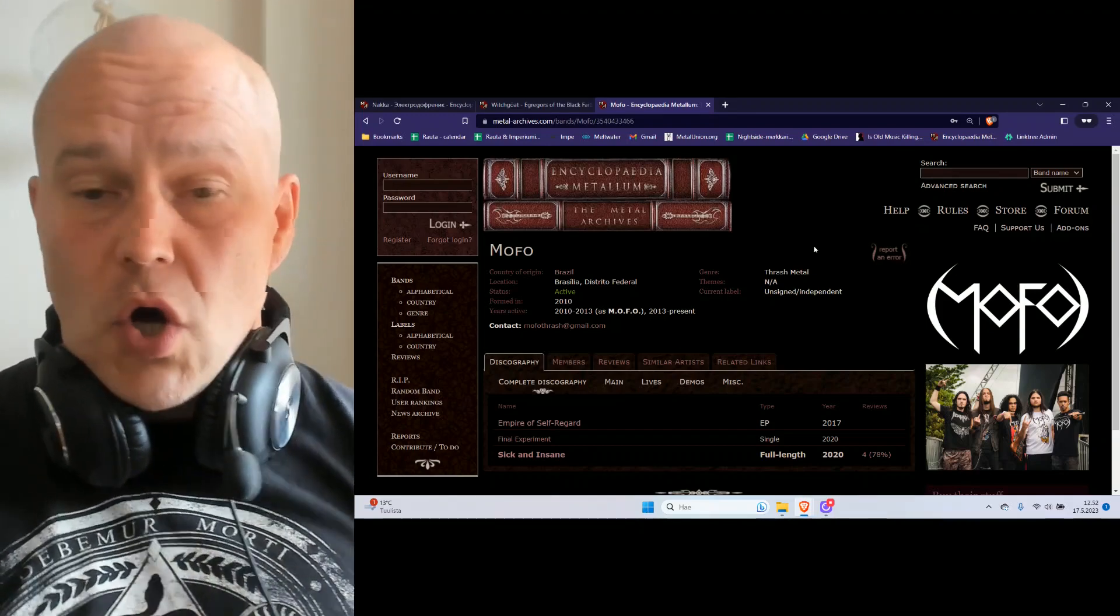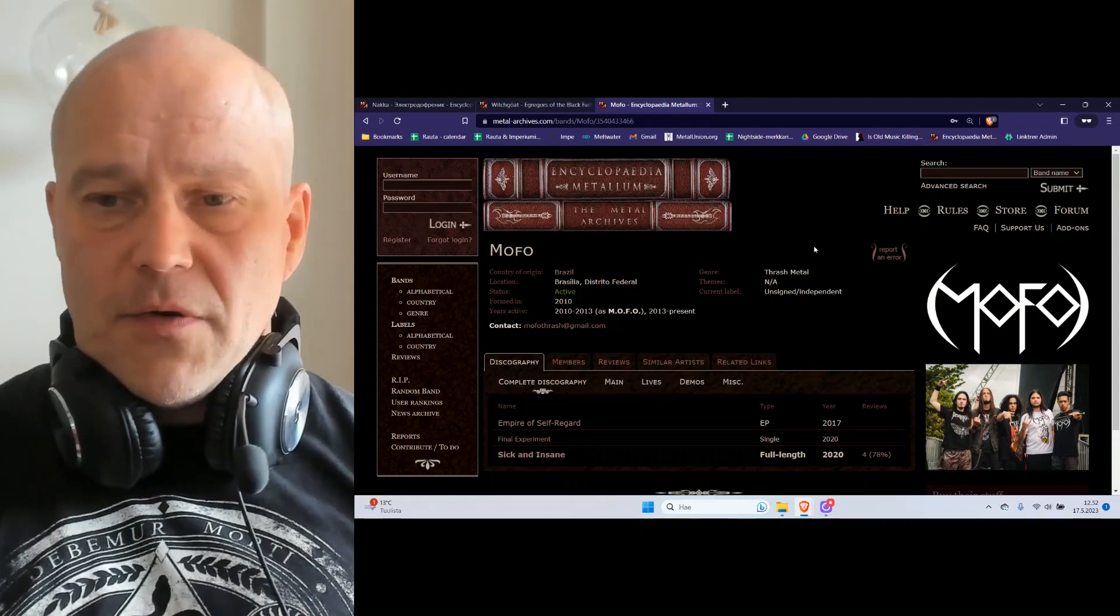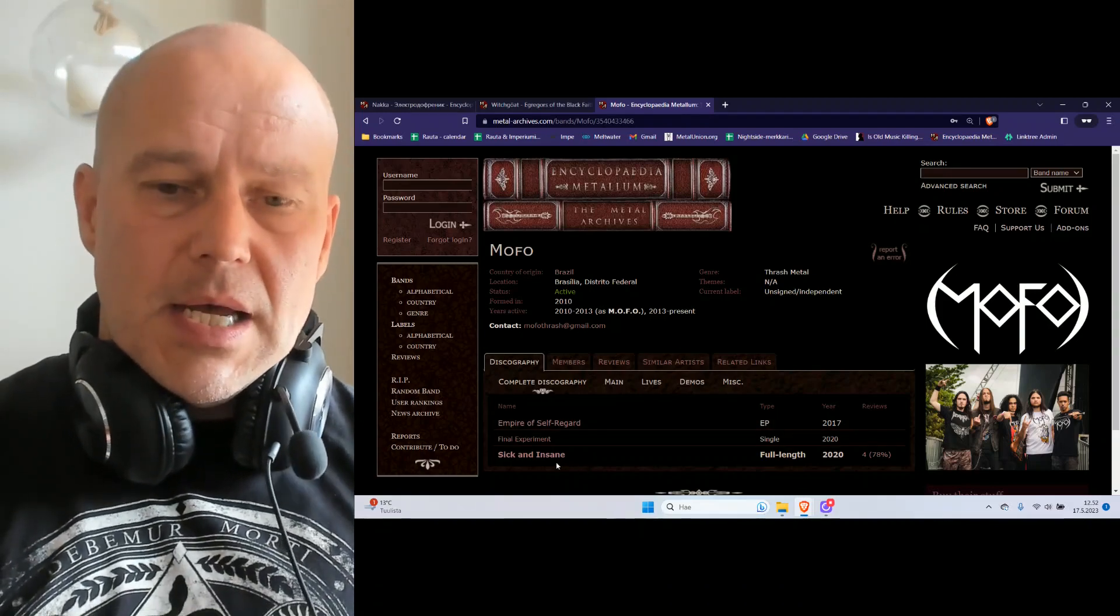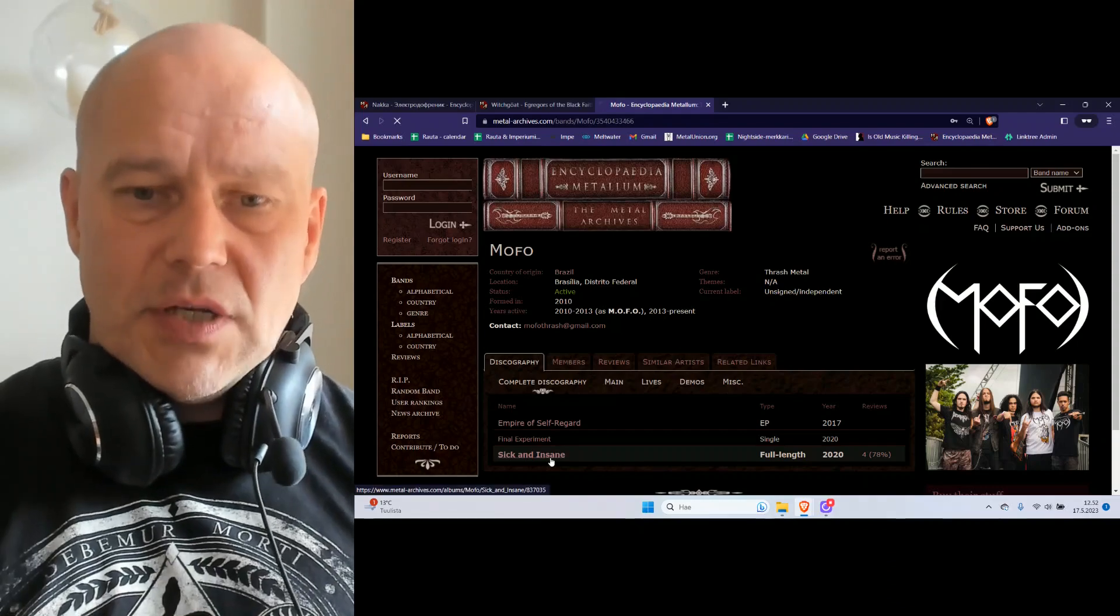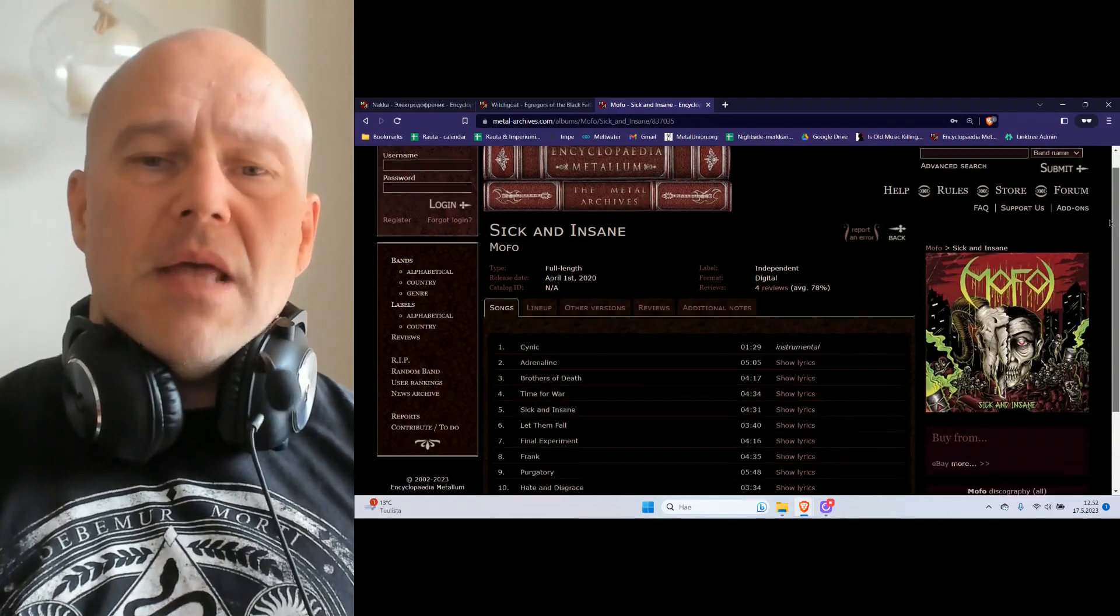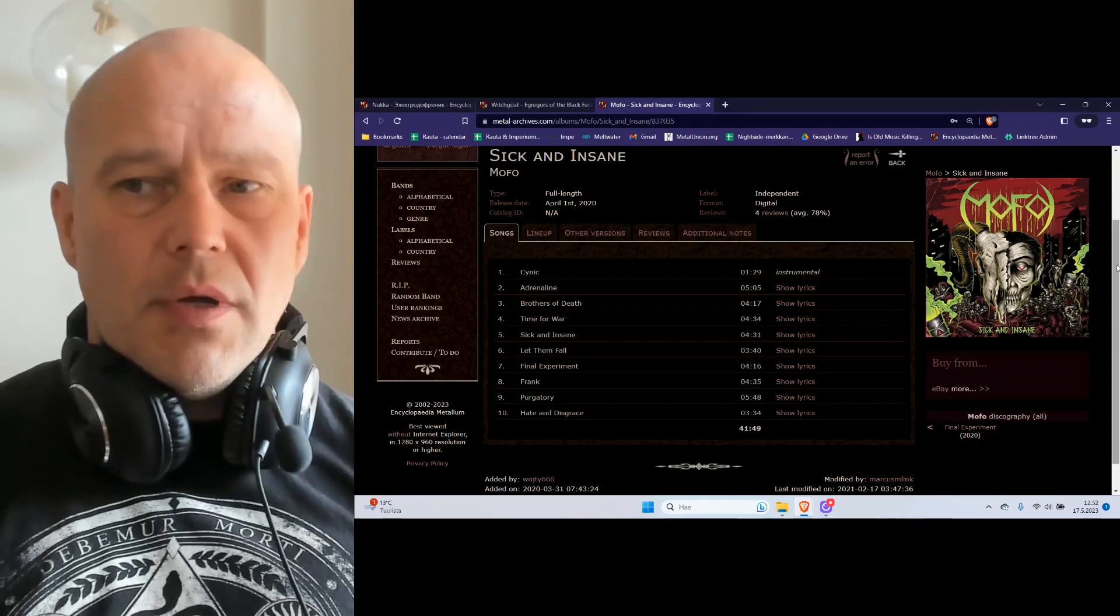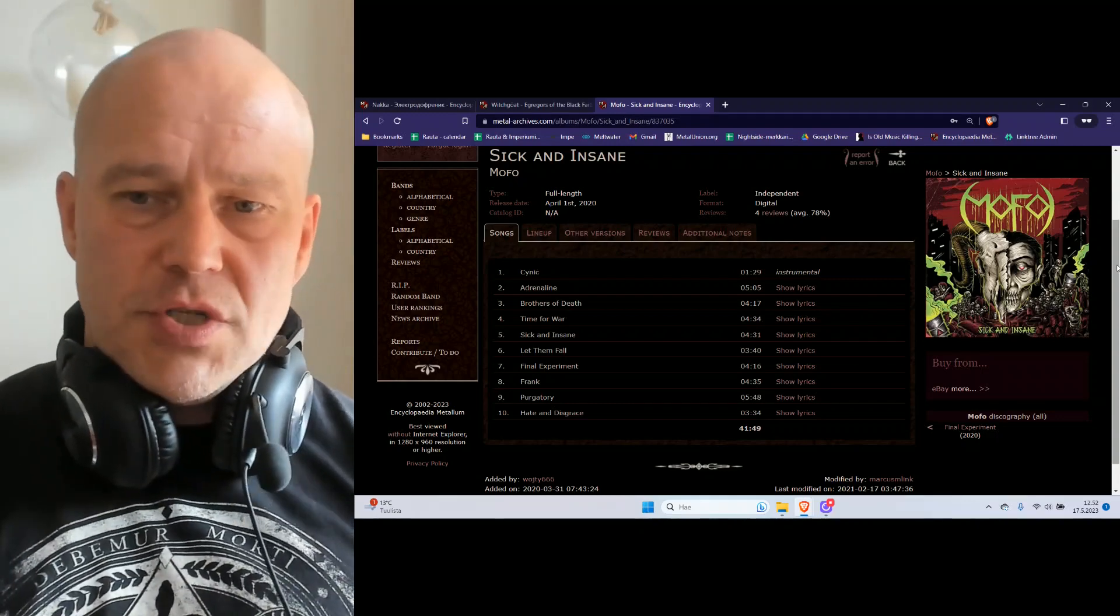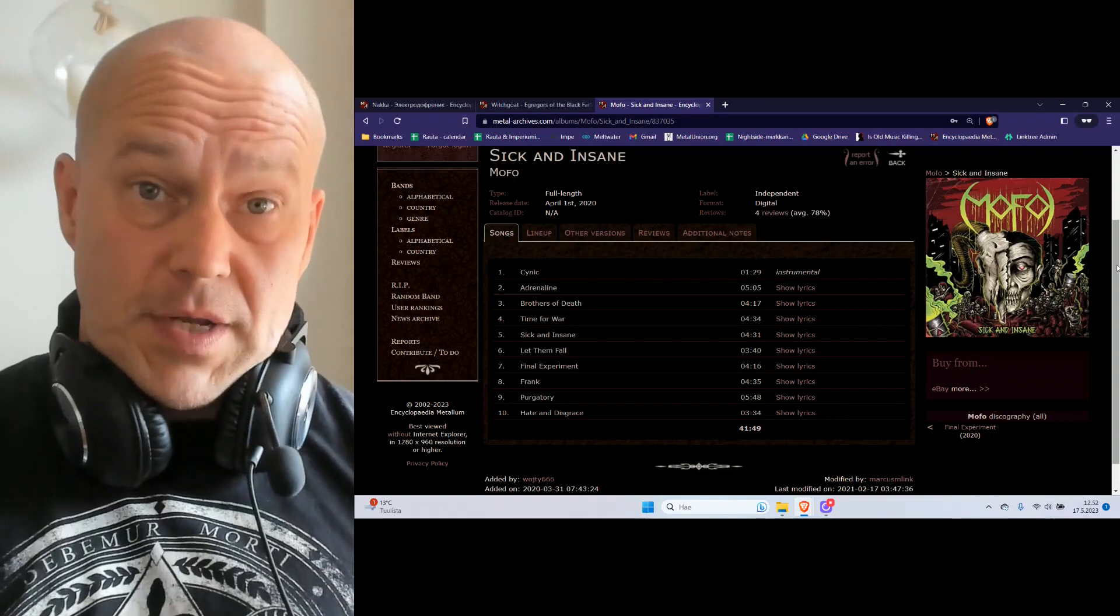This album coming out from 2020 called 'Sick and Insane' is definitely doing the very basic kind of things. This is hardly better than Witch Goat, and of course your focus is more on the thrash side of things.